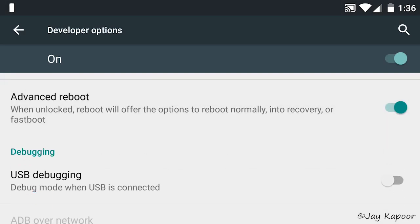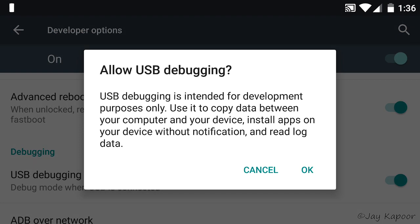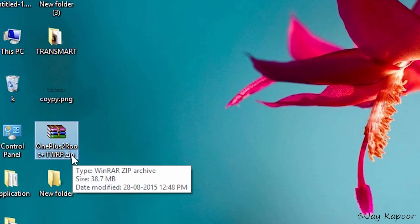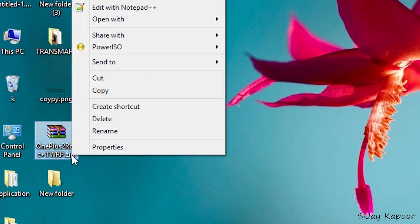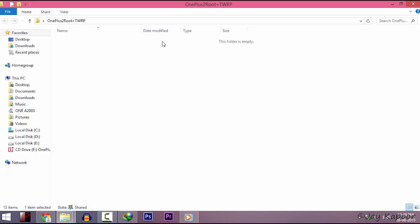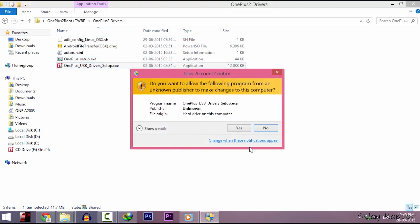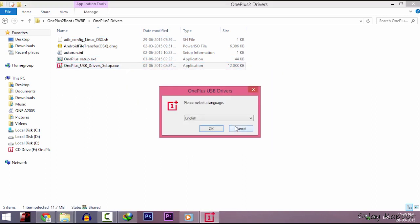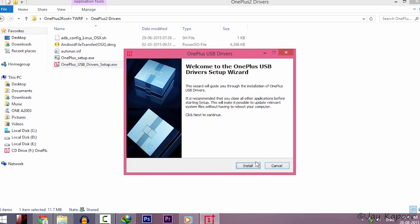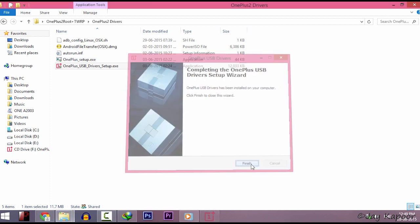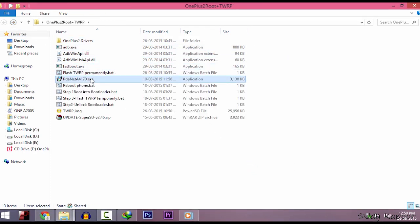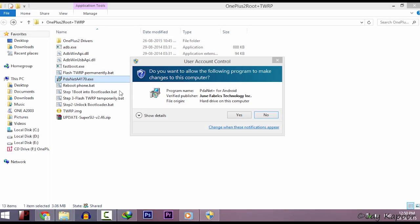Now connect your OnePlus 2 to the computer and download this all-in-one zip and extract it. Inside the zip, you will find OnePlus 2 drivers .exe. Just install it and you will find pdnet also. Just install it. Now exit the pdnet.